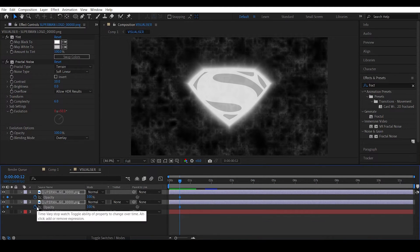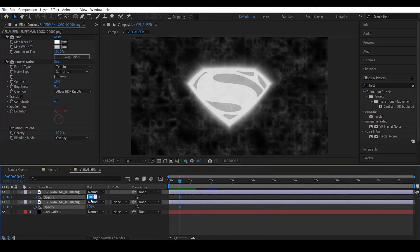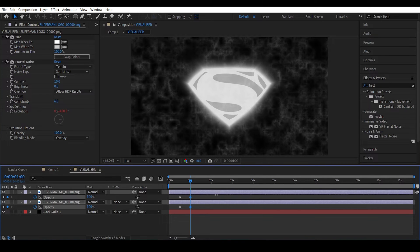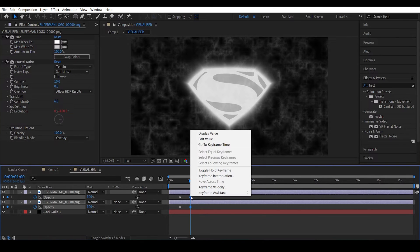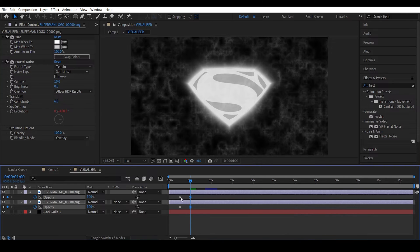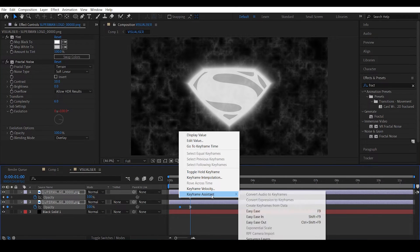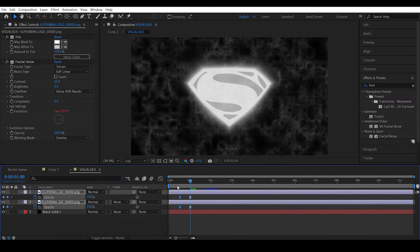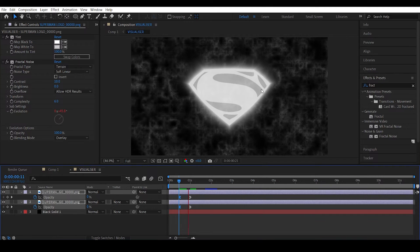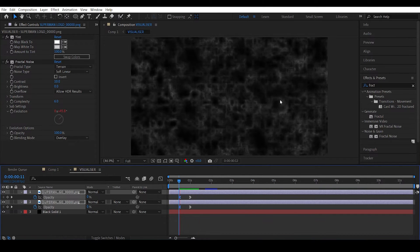Select both layers and hit T to access opacity. Click the opacity to actually set a keyframe and change the opacity to 0. Go forward a few frames, maybe 12 frames, and change the opacity to 100. Also, right click keyframe assistant easy easing. Do the same thing, right click keyframe assistant easy ease.